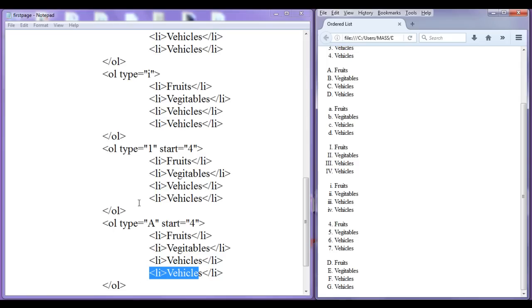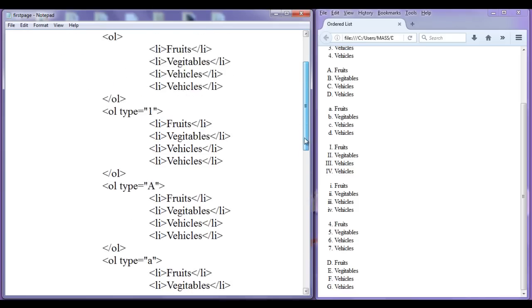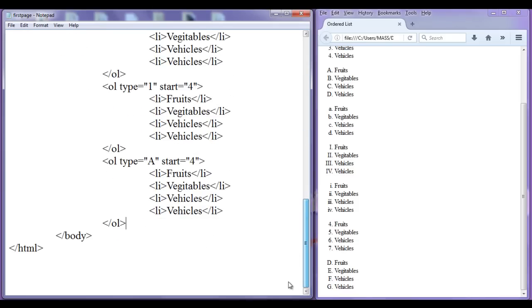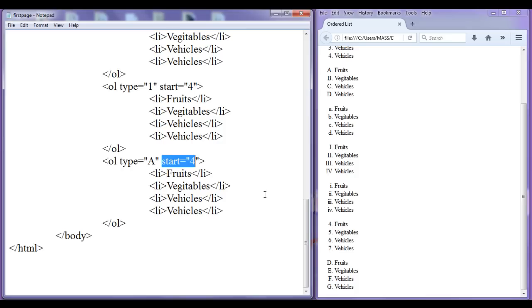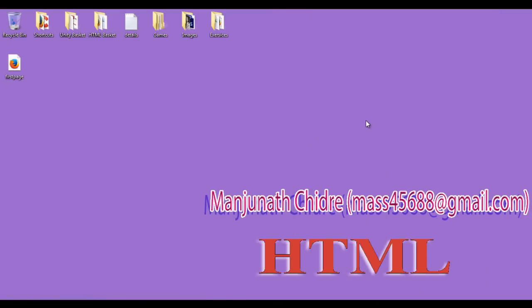Hope you guys are understanding. So in this tutorial we understood how to create an ordered list, how to change the type of the ordered list, and how to set the starting number of the ordered list. For this tutorial, this much is enough, friends. In the next tutorial we will discuss unordered lists. Please subscribe, like, comment, and share. See you in the next tutorial.